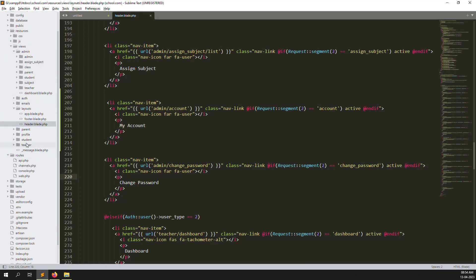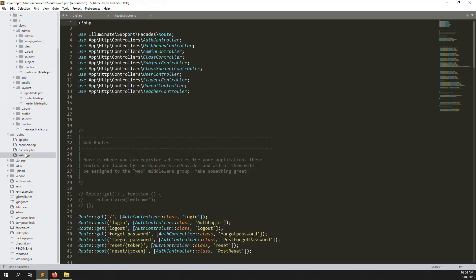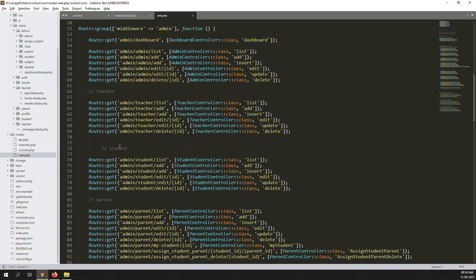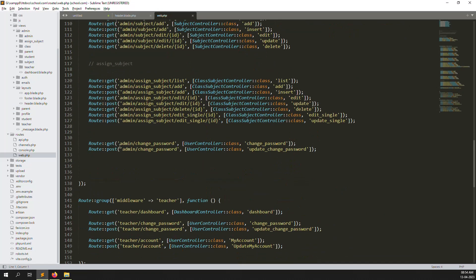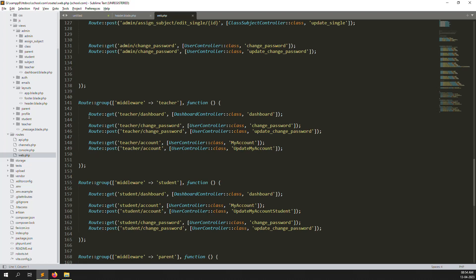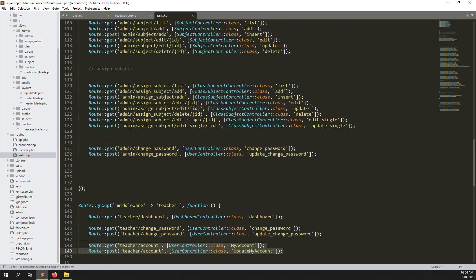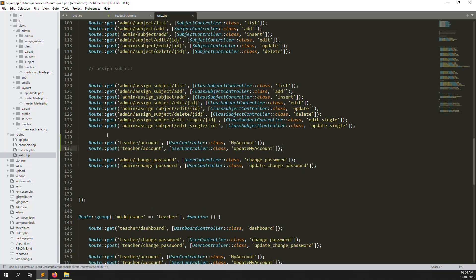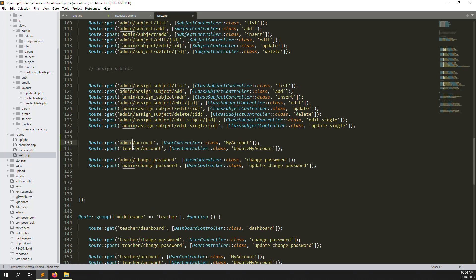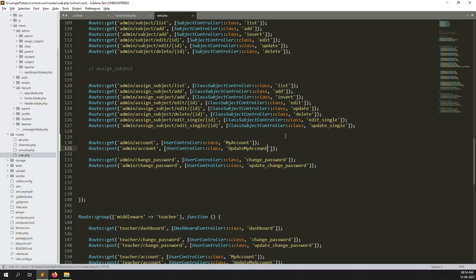I will click on my account, but it's showing not found because we have not created routes. So let's go there again, just go to routes, inside web, and copy the route for the account. Put it here before the change password, change it to admin. You can change here to new routes like post method, update my account admin.